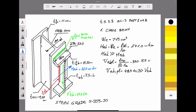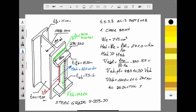Let's verify that statement. The design shear force VEd equals 140 kN, which is clearly less than half of 483 kN. We can therefore conclude that there is no reduction in bending capacity.